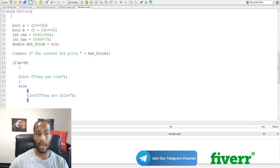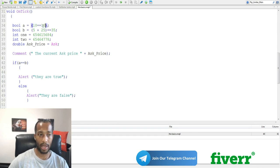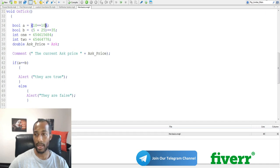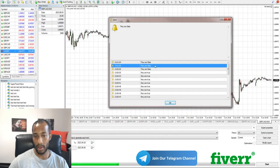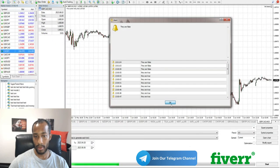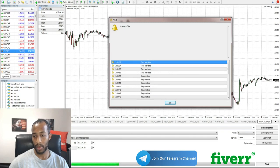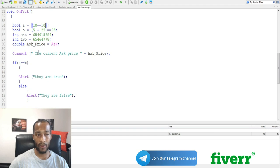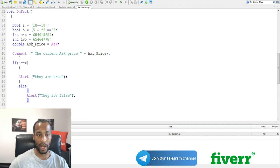So, let's make A equal true. Let's say if 10 equals 10. Hit compile. So, we know that bool A equals 10 and it's true. They are false. Because we know that if A equals true and B equals false, they don't equal up. It goes to the else statement saying alert. They are false. So, it's a very easy way of working with an if statement.